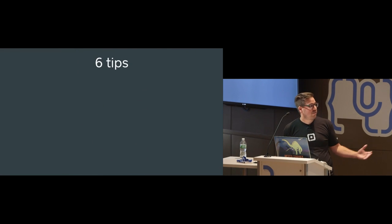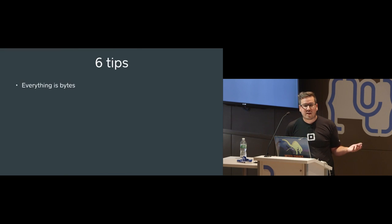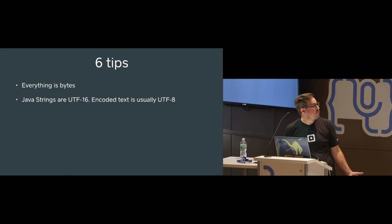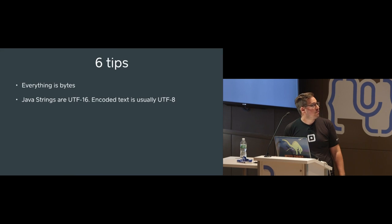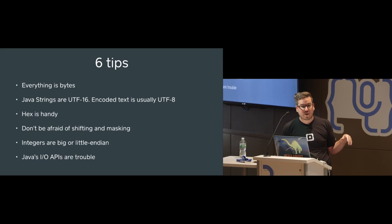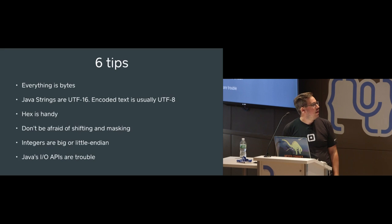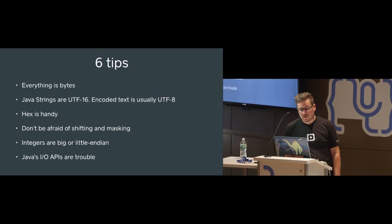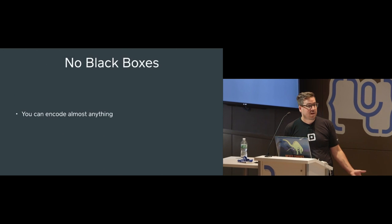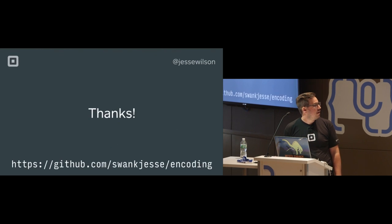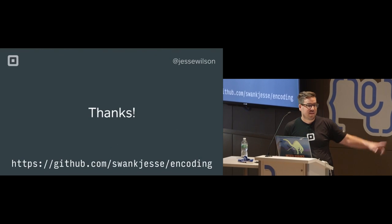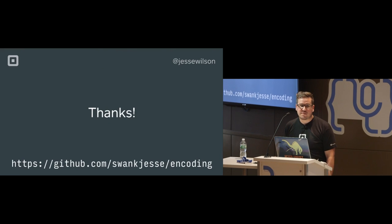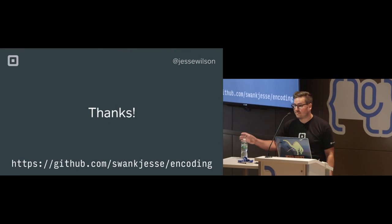And there is my next steps and takeaways. So everything that you're sending, everything that you're reading from the network, everything you're storing is bytes. Java strings are UTF-16. The encoded text is usually UTF-8. Hex is really handy if you're thinking about bytes or writing code that works in bytes, because it's a really easy representation to think through. Don't be afraid of shifting and masking. Integers are bigger than little endian. And Java's IO APIs are terrible. There's no black boxes. You can encode almost anything. And we make this library called OKIO that makes it easy. That is it. And the code examples are all here. Thank you.